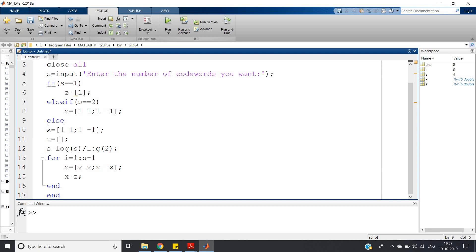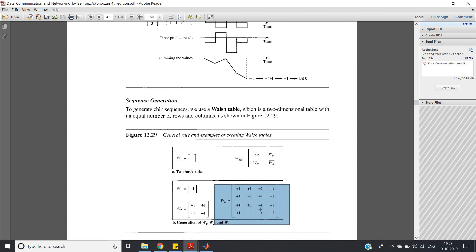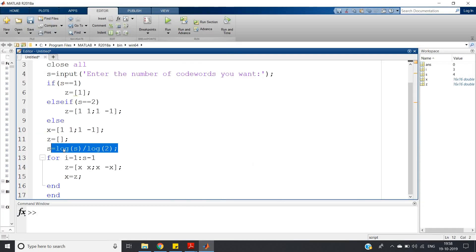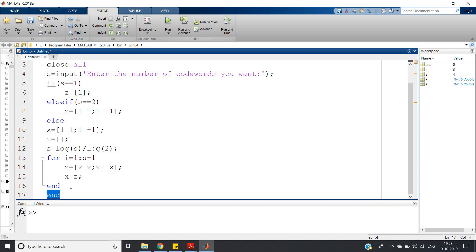In the else condition, we start with W(2) = [1, 1; 1, -1] and define an empty matrix z. We iterate using a for loop from i = 1 to (log2(s) - 1), computing s = log(s)/log(2) to find the power of 2. In each iteration, z = [x, x; x, -x], and x becomes z for the next iteration. This generates the full Walsh matrix for any power-of-2 number of users.